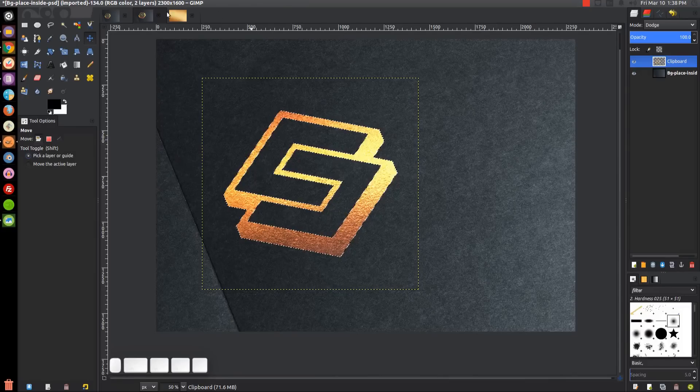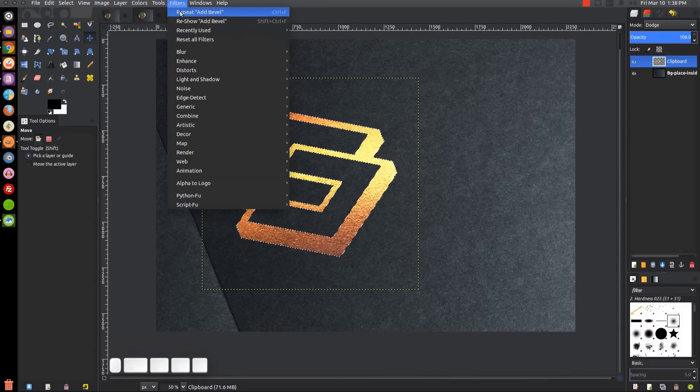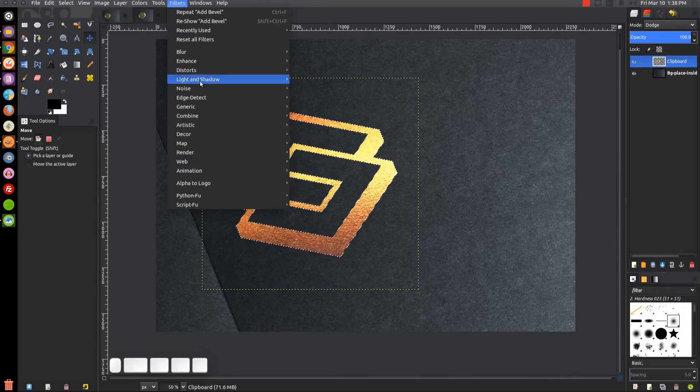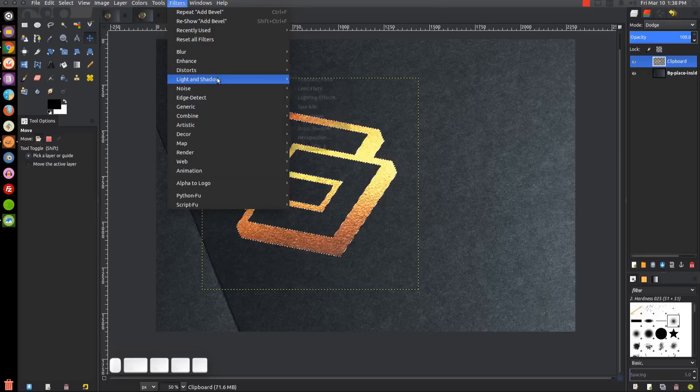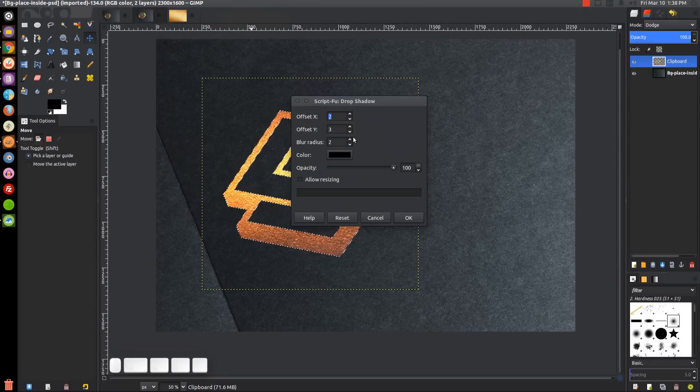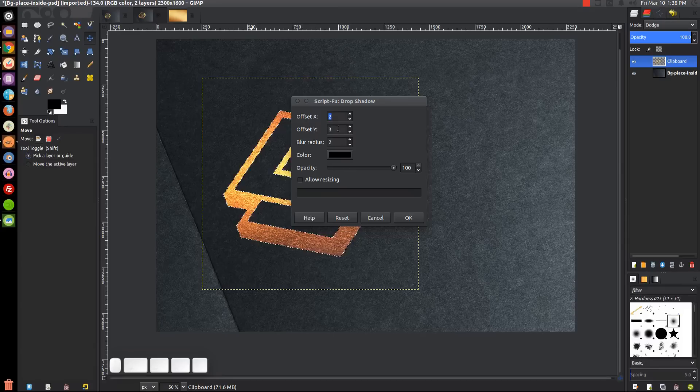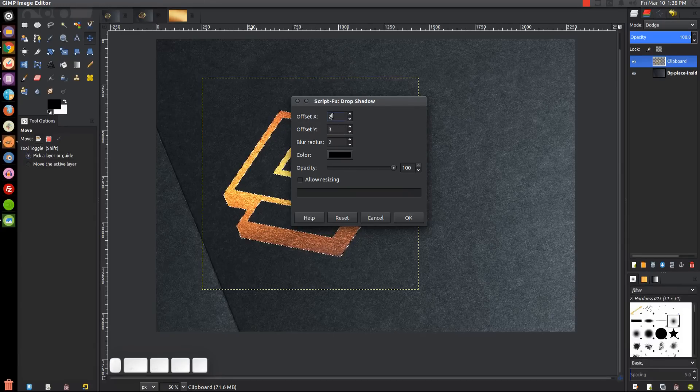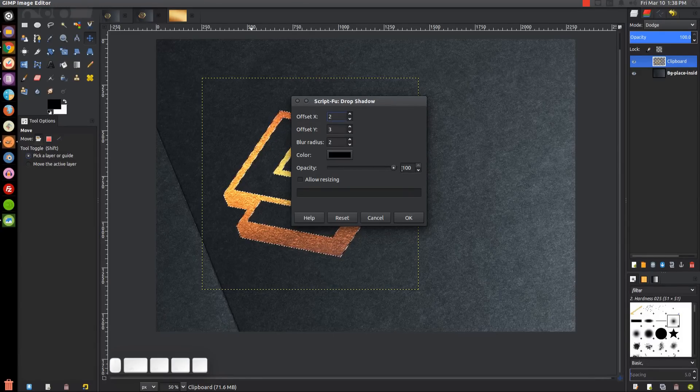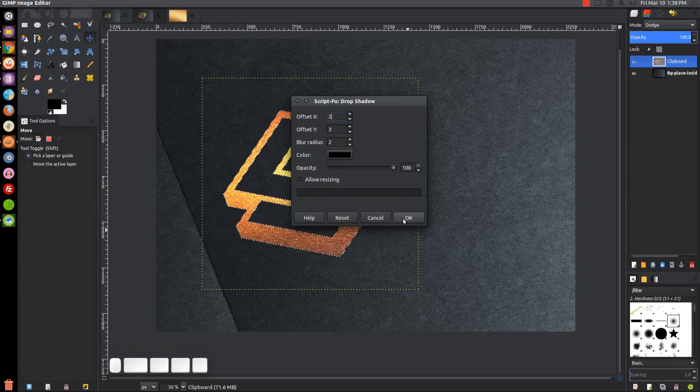Then we'll go to Filters, Light and Shadow, Drop Shadow. We want to use these settings: Offset X 2, 3, 2, black color, 100% opacity, allow resizing no. Go ahead and click OK.